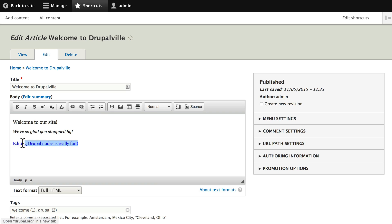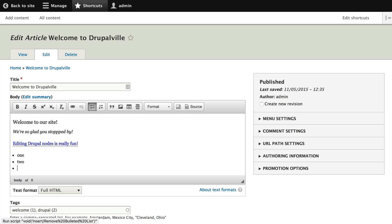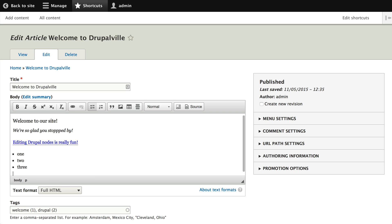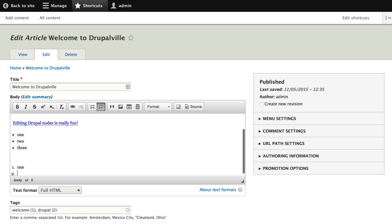To undo a change, on a Mac it's Command Z, on a PC Control Z does the same thing. I can also quickly add unordered lists here by clicking the unordered list - it'll give me a little bullet: one, two, three. And I can also add ordered lists: one, two, and three.